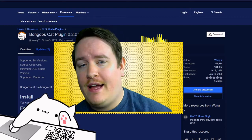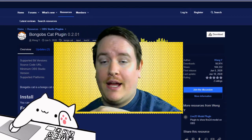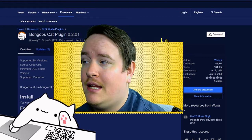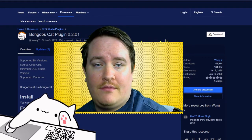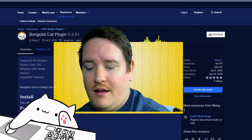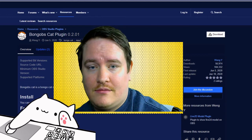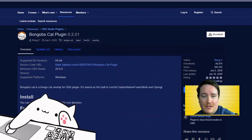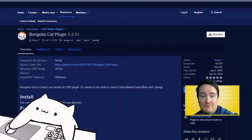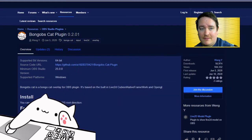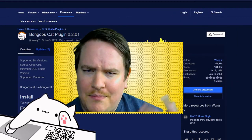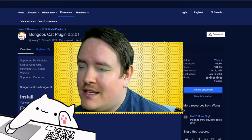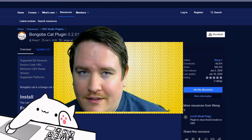This is what it looks like if I have the Spectralizer, Bongo Cat, the shader filter behind me, the Move Transition, and the Stream Effects all running. This is all the stuff that you can do. I know it looks like a bit of a mishmash and a hodgepodge of things, but these are examples of what you can create.